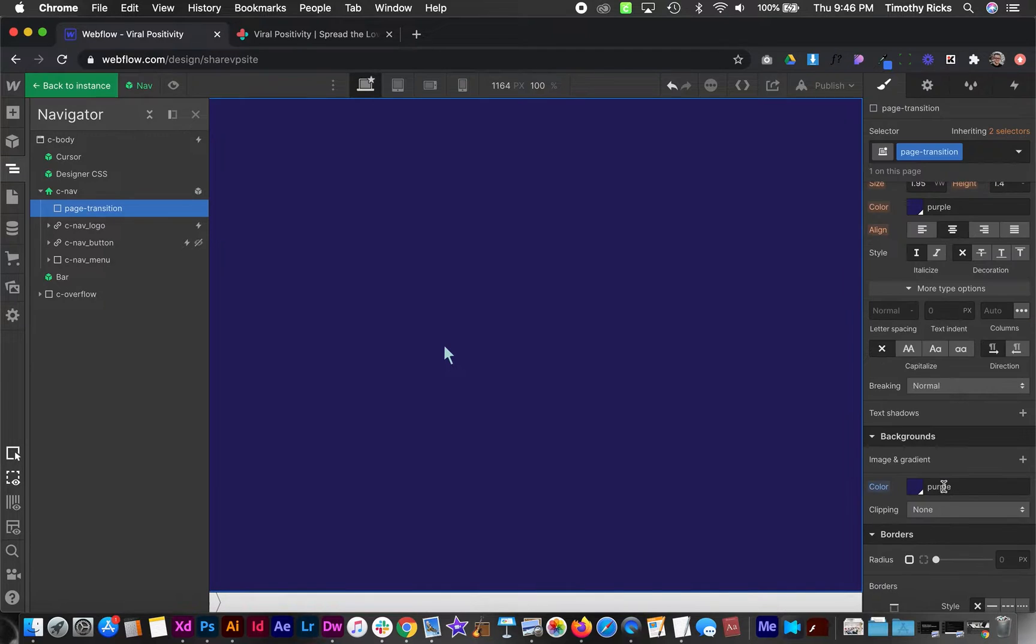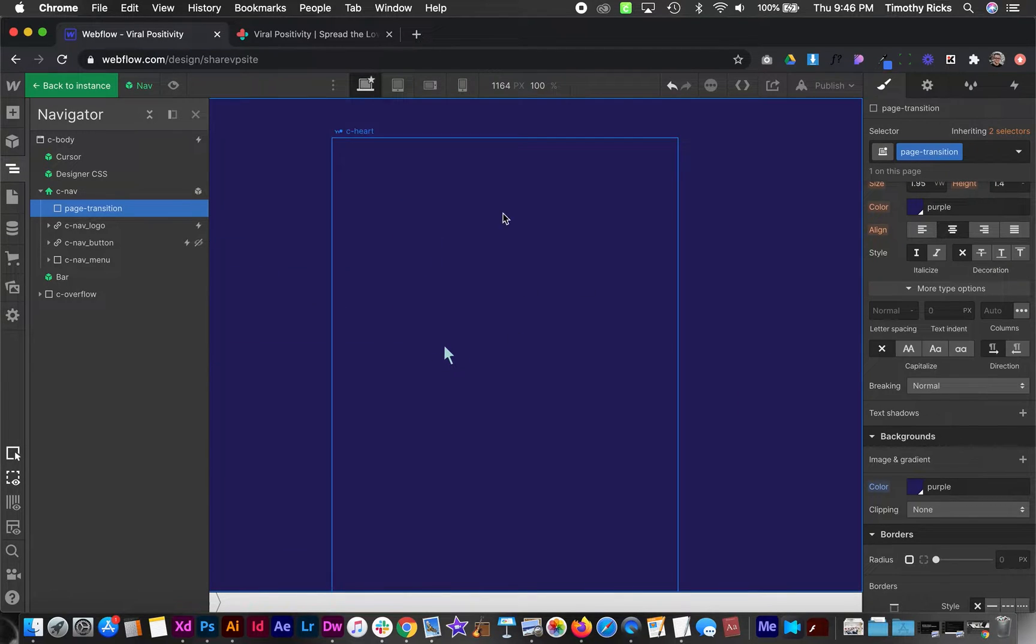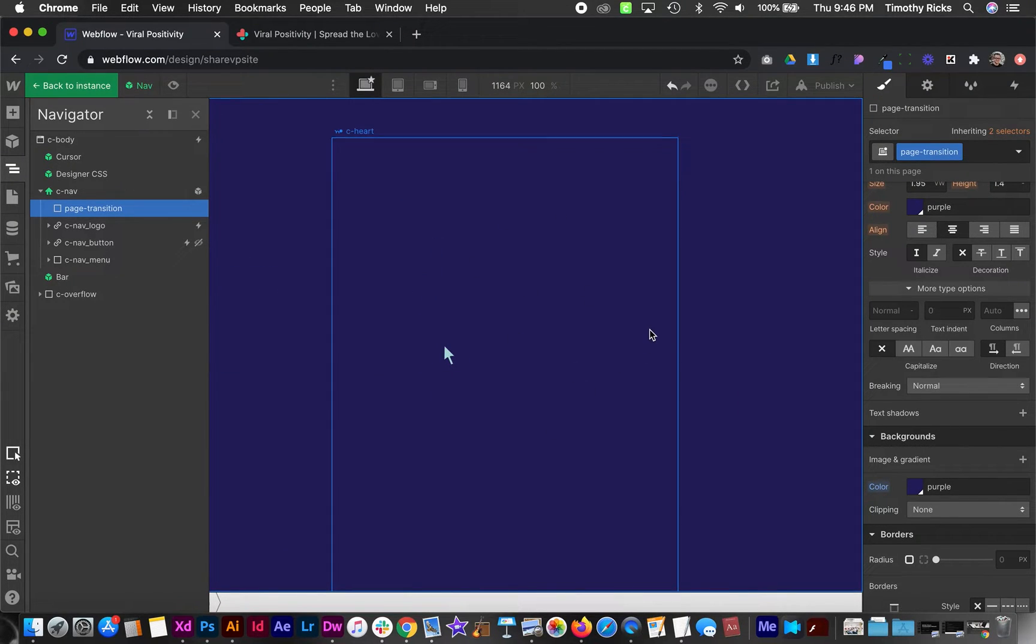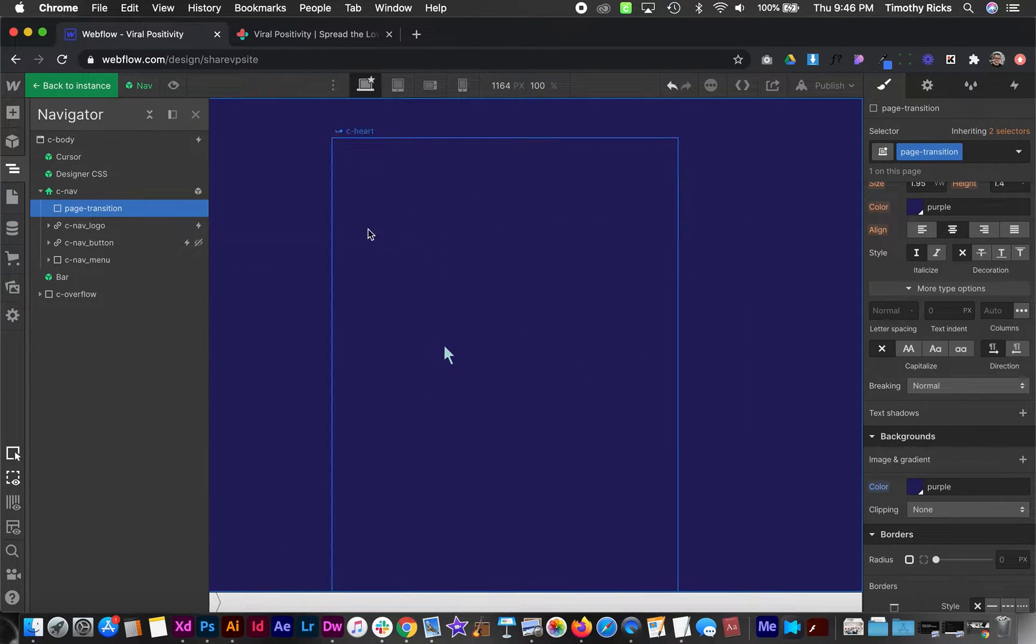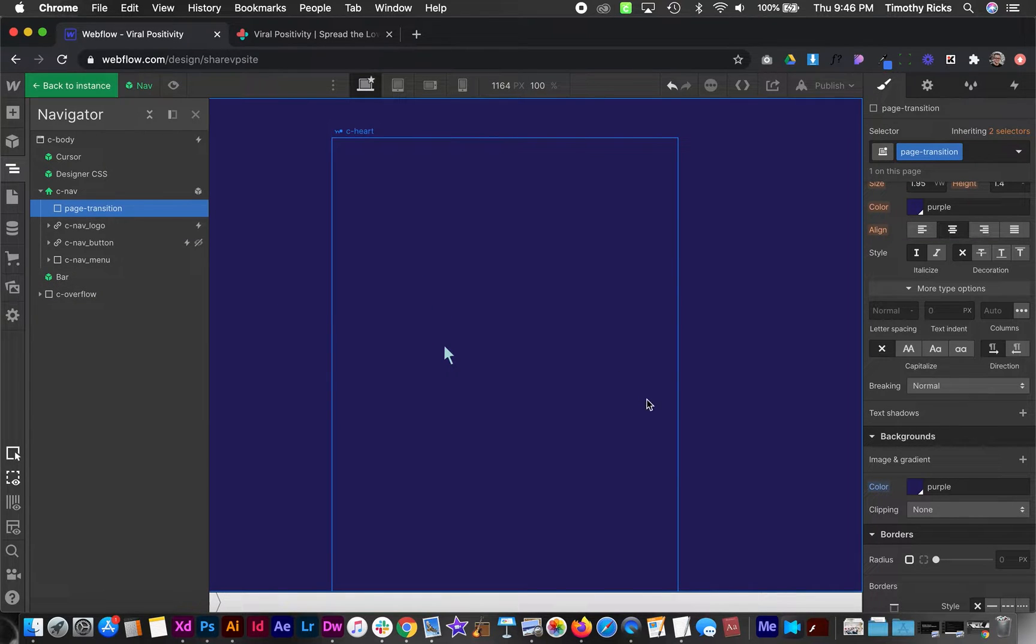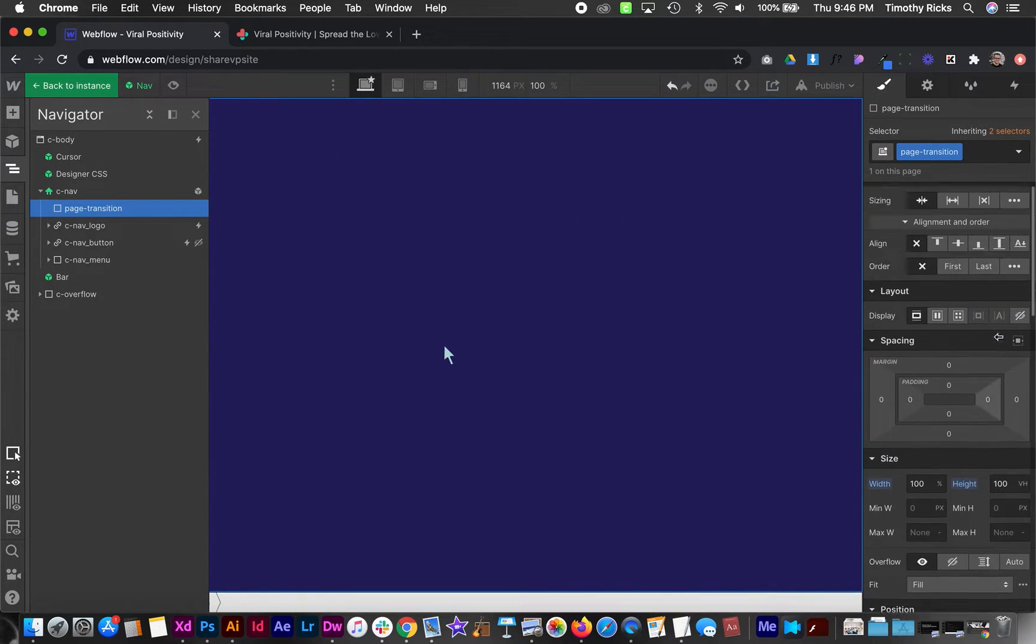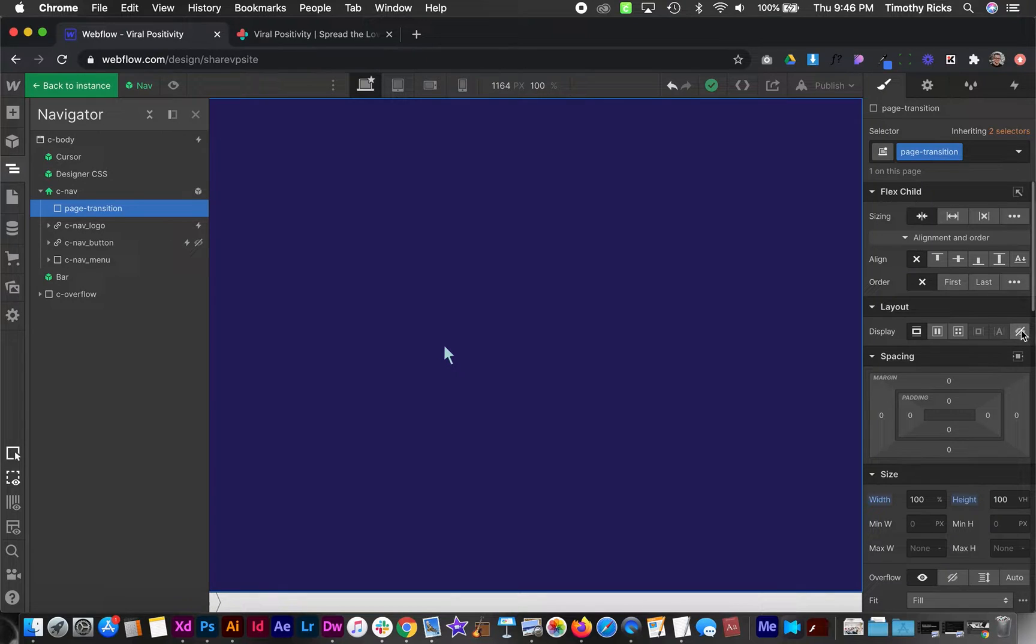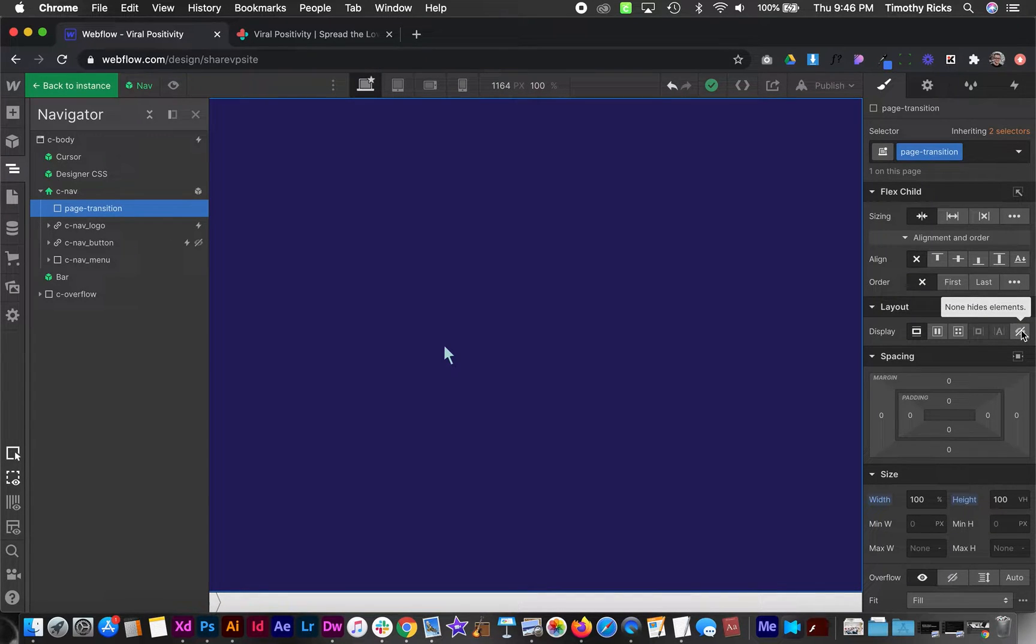If we wanted this to have an animating Lottie file inside we could or anything like that. So that is our page transition and by default we probably just want to set it to display none so we can't see it by default.